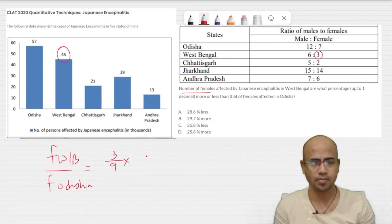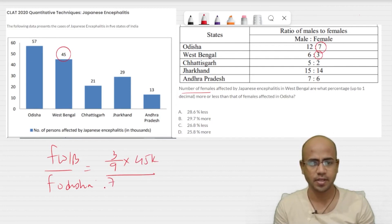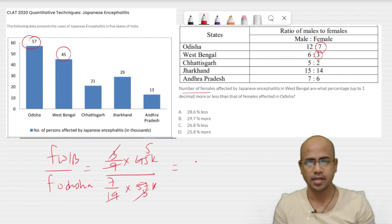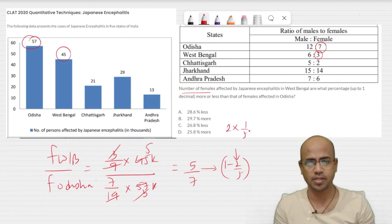Similarly, we can see Odisha is 7 out of total 19, and the total affected is 57k. So this is 9 × 5 of 45, and 19 × 3 — it comes out to be: 3 cancels, giving us 5 by 7 (k cancels). This is 2 by 7 less than the total, and 2 by 7 equals 2 × (1/7).